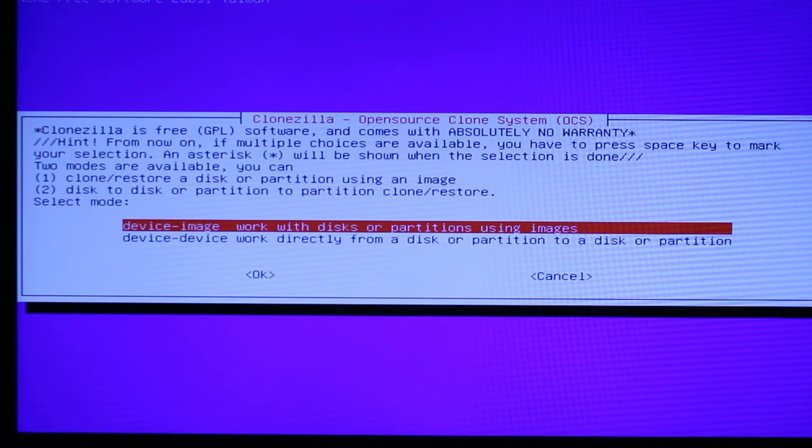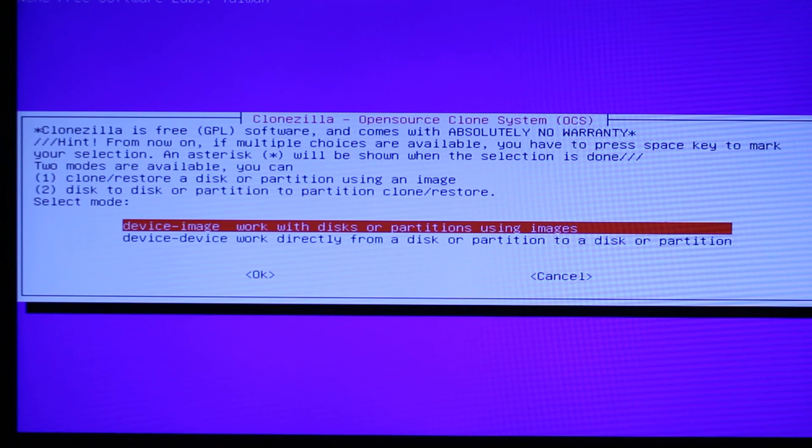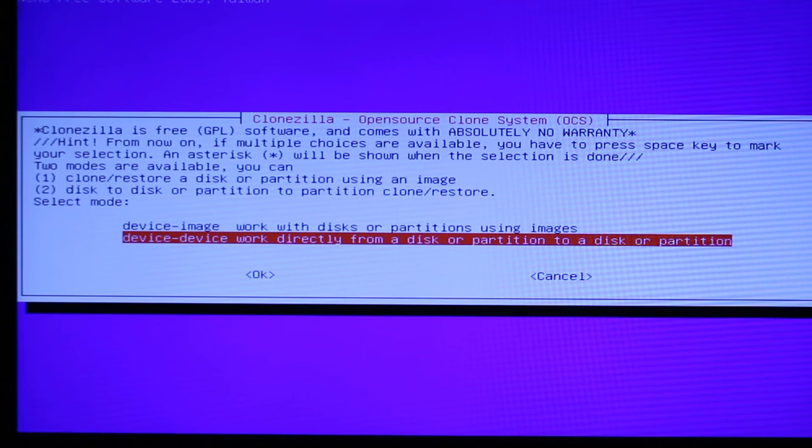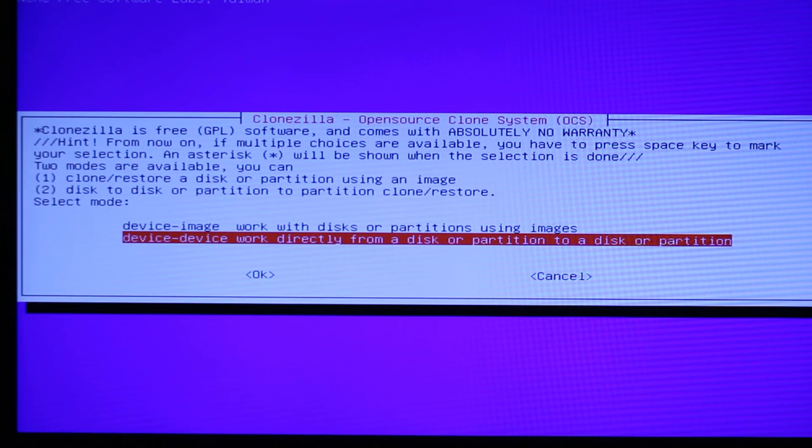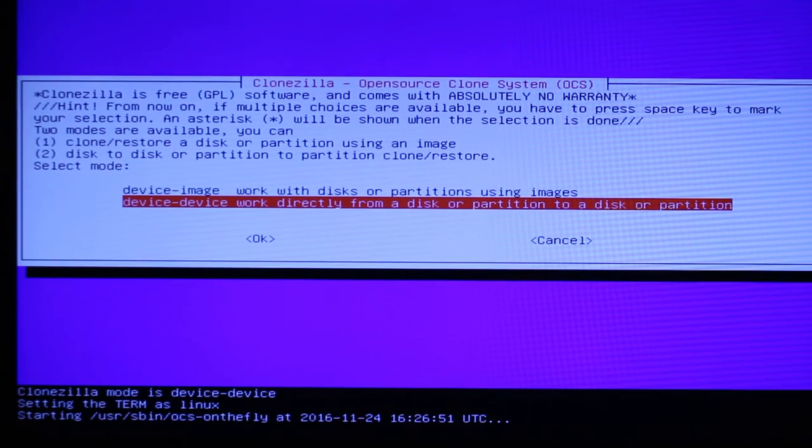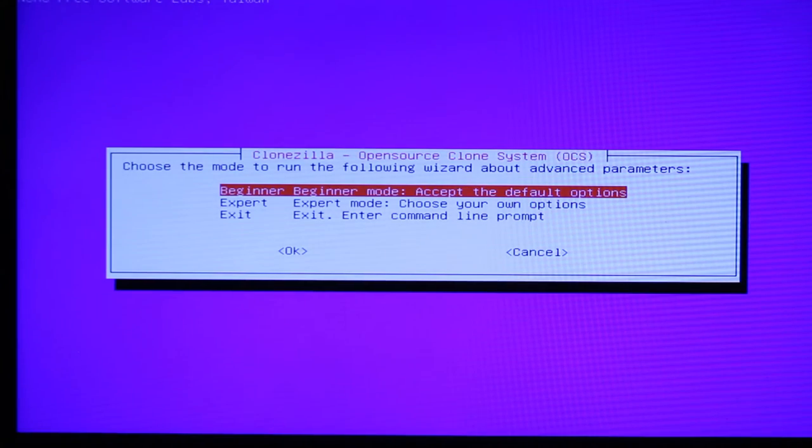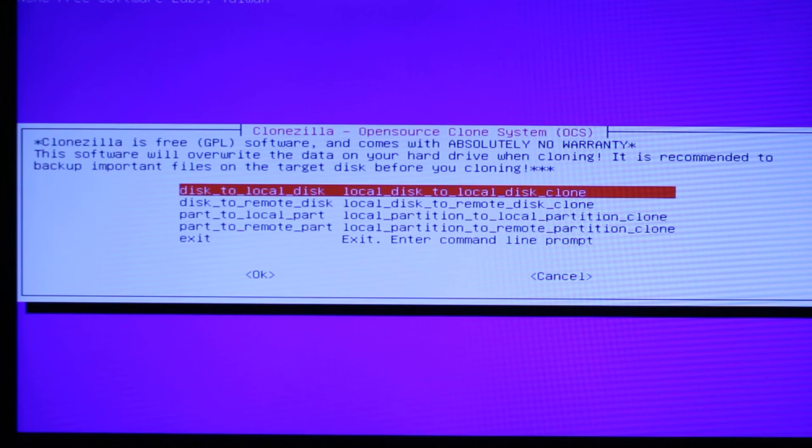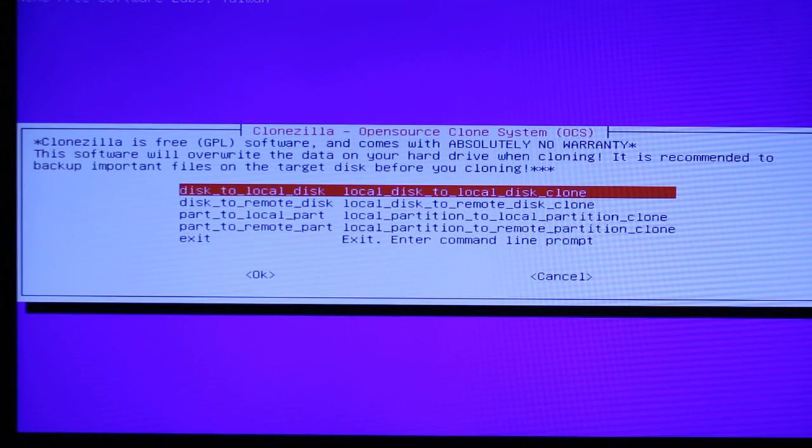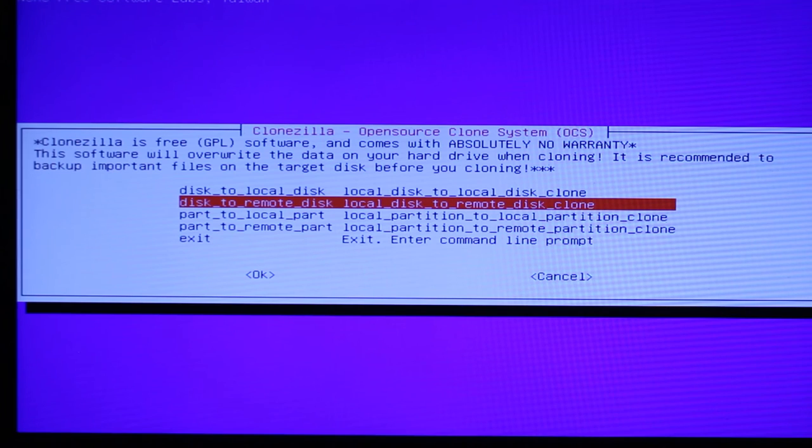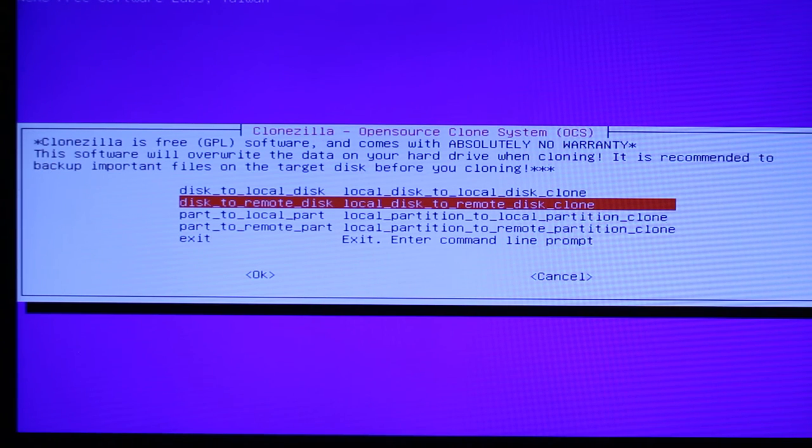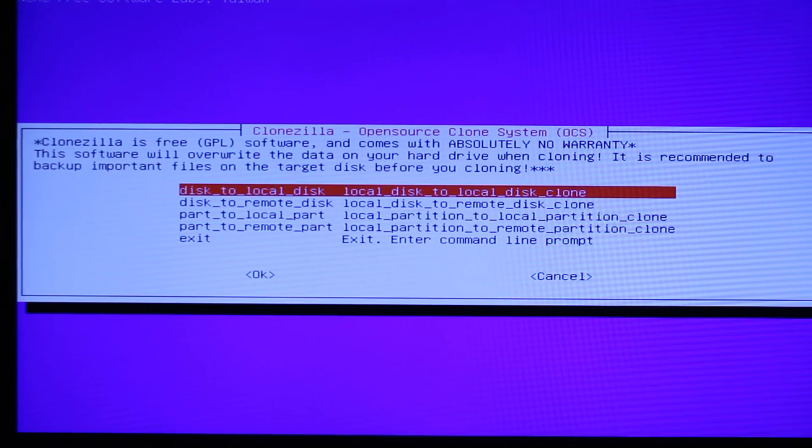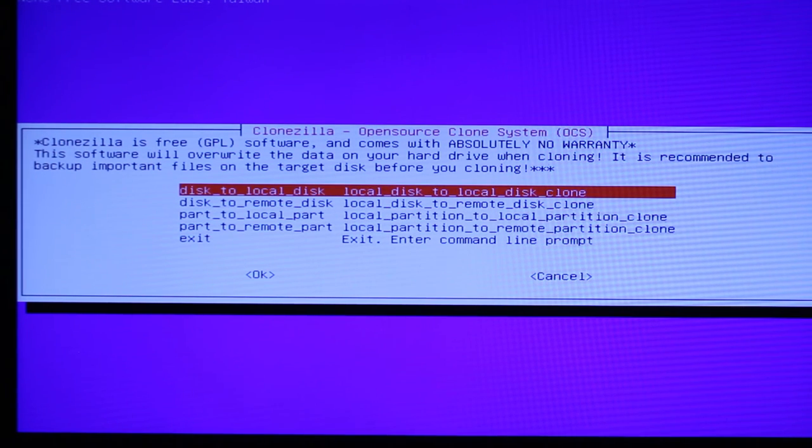I'm going to go device to device because I have the operating system on that USB stick, and that's a device, and I want to put it on the hard drive. So, it's device to device. I'm going to say beginner mode because I'm definitely a beginner. Disk to local disk. I think that's our one. Or you can do remote disk. I think that might be if you're using the network. So, I'm just going to say disk to local disk. I think that's the right option.